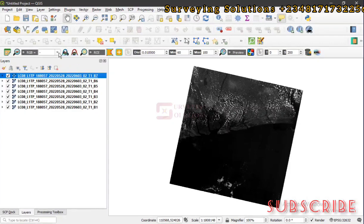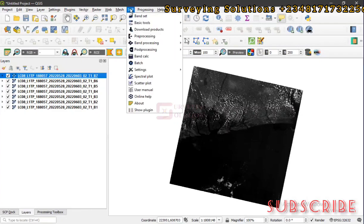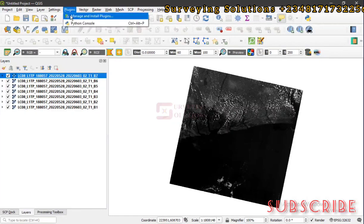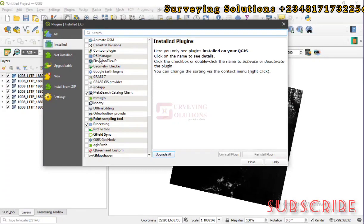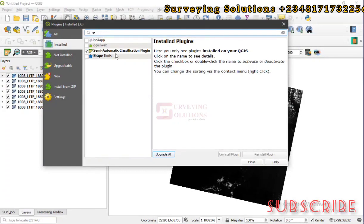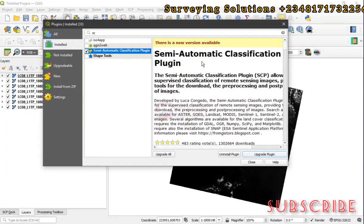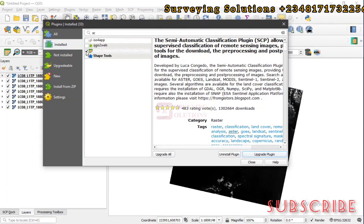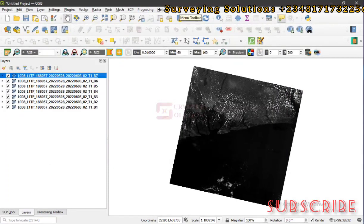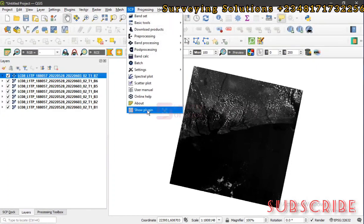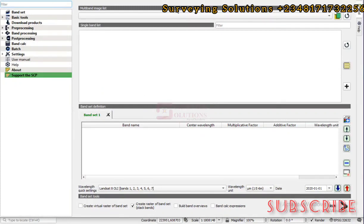We are using the SCP plugin. To get it, go to Plugins > Manage and Install Plugins. In the plugins window, search for 'SCP' — that's the Semi-Automatic Classification Plugin. There's a new version available which I'll upgrade soon. If you don't have it installed, you can install it, then check it to activate it. Once installed and activated, you'll see it on the toolbar. Click on SCP, then click 'Show Plugin.'